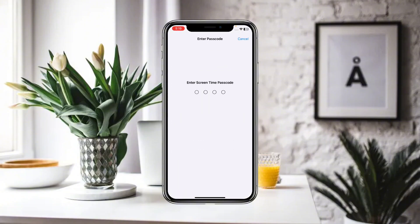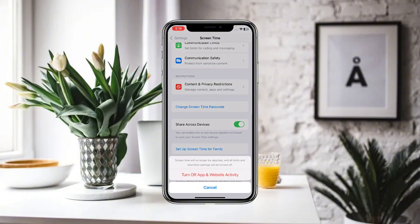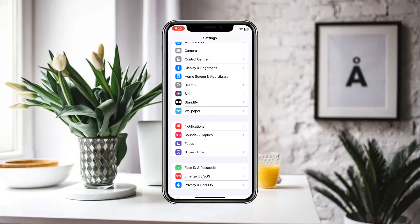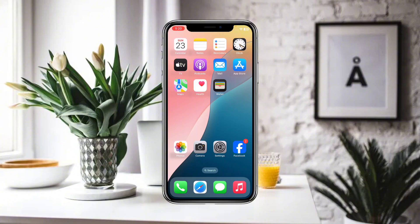Click on Turn Off App and Website Activity. If you remember the password, you can provide it here. Screen time will no longer be reported and all limits and downtime settings will be turned off. Without the password, you will not be able to turn off screen time. Make sure you remember your password, otherwise you cannot turn off screen time on iPhone iOS 18.